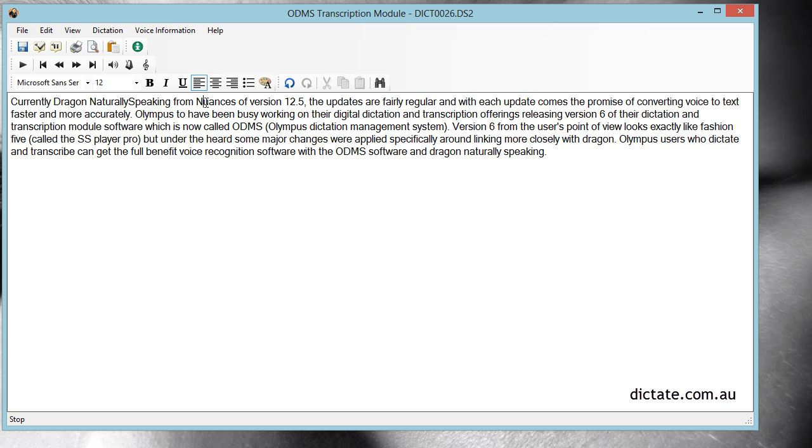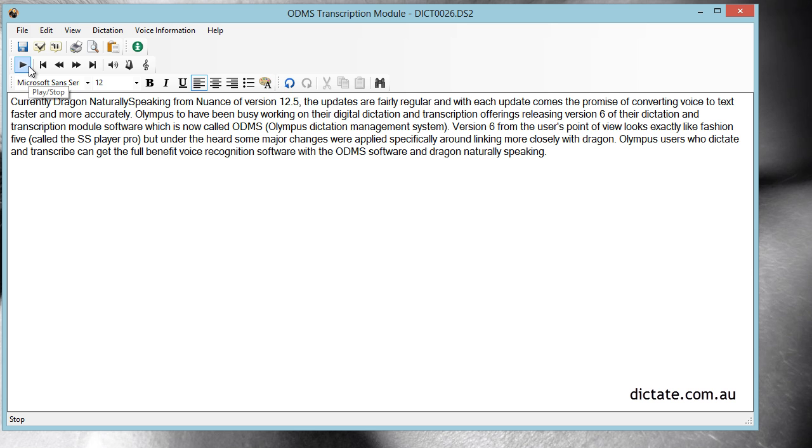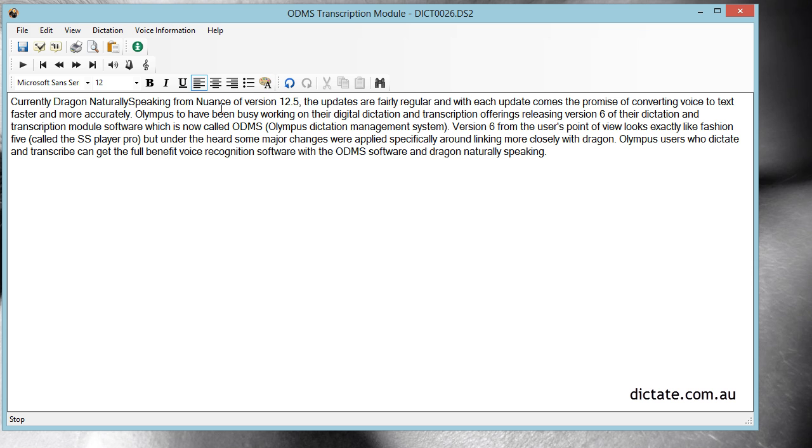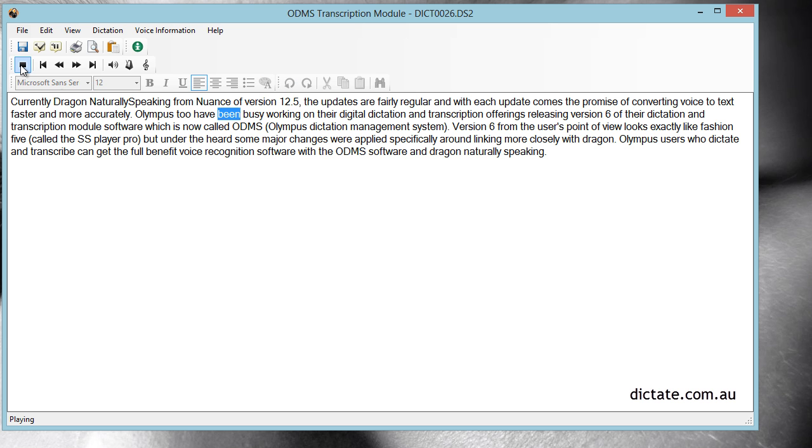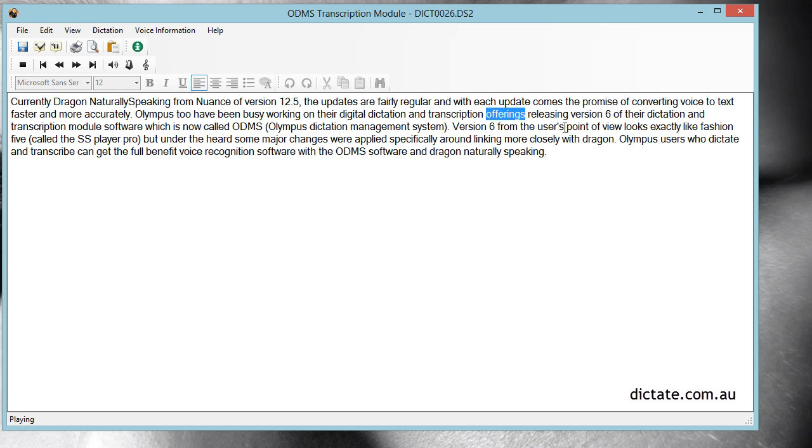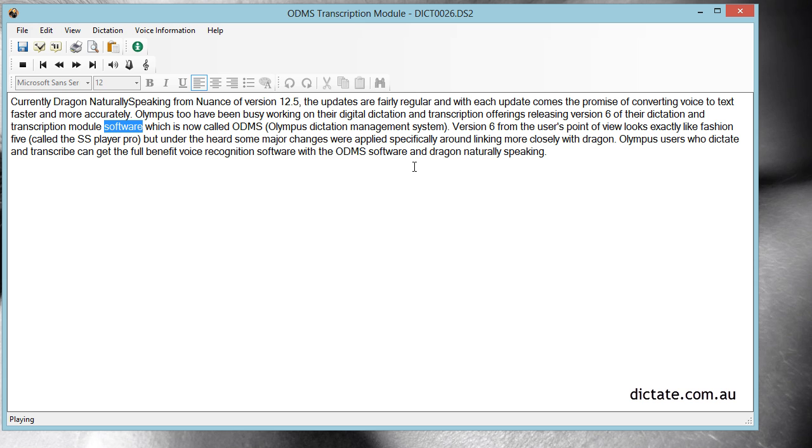This is typically the process that you go through. You listen to your file, find any errors that you might have, and then fix them on the fly. Olympus have been busy working on their digital dictation and transcription offerings, releasing version 6 of their dictation and transcription module software, which is now called ODMS.